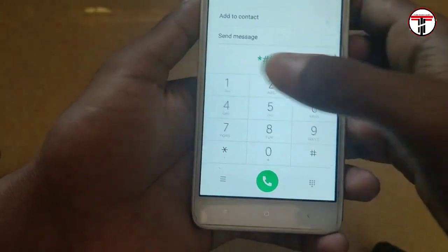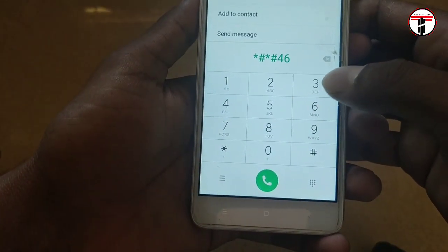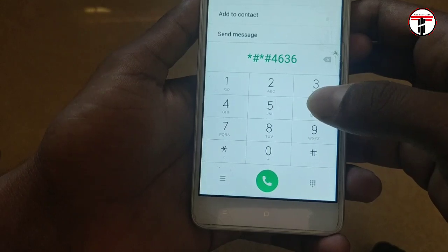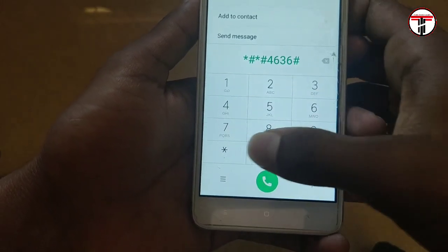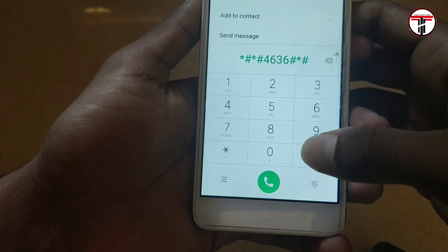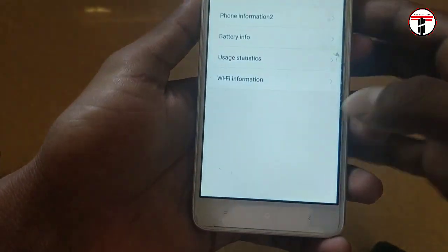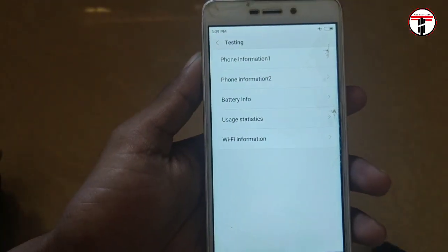Let me type in the dial pad. Type: star, hash, star, hash — 4, 6, 3, 6 — hash, star, hash, star. So if you press this, a page will open.